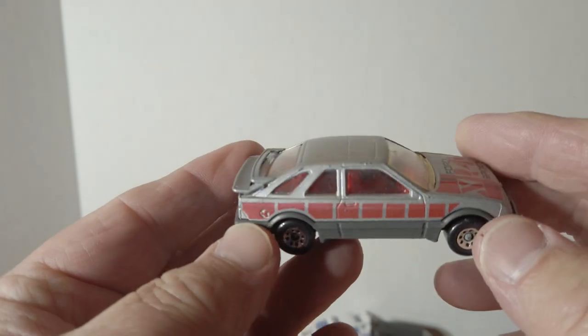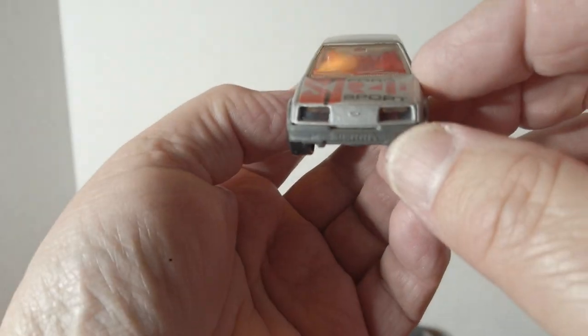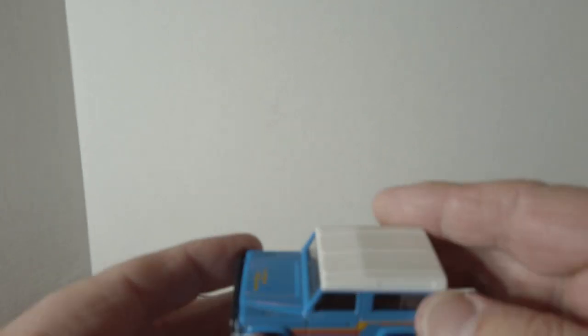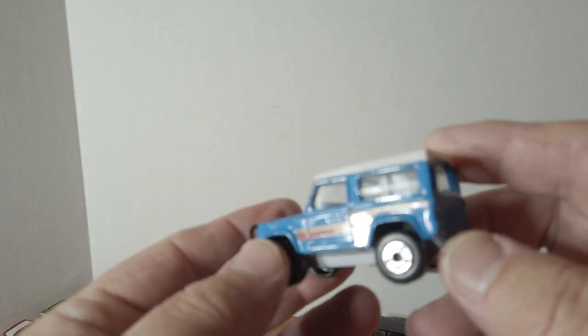Merkur XR4Ti, a car that was sold in the US briefly. Land Rover.